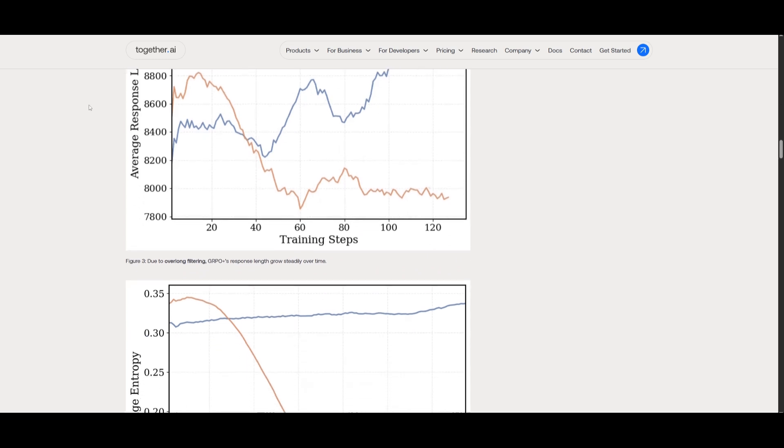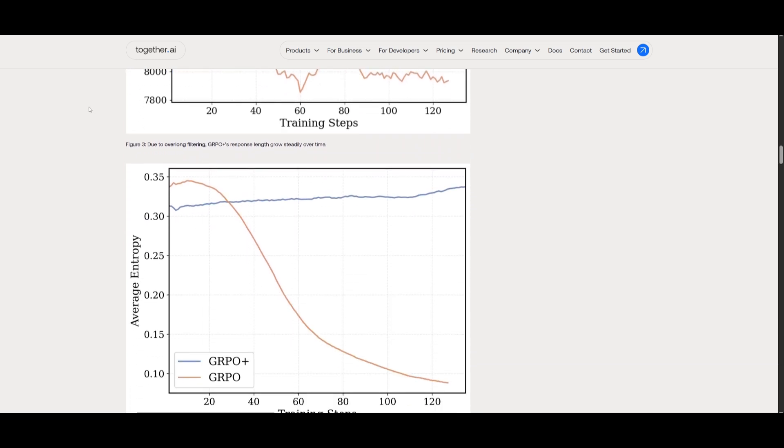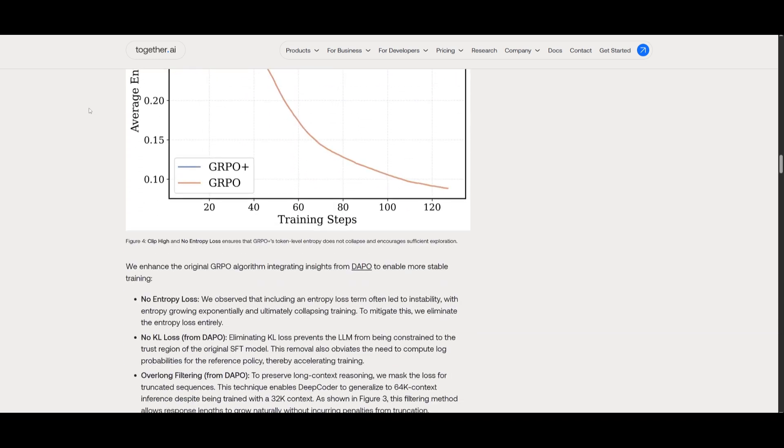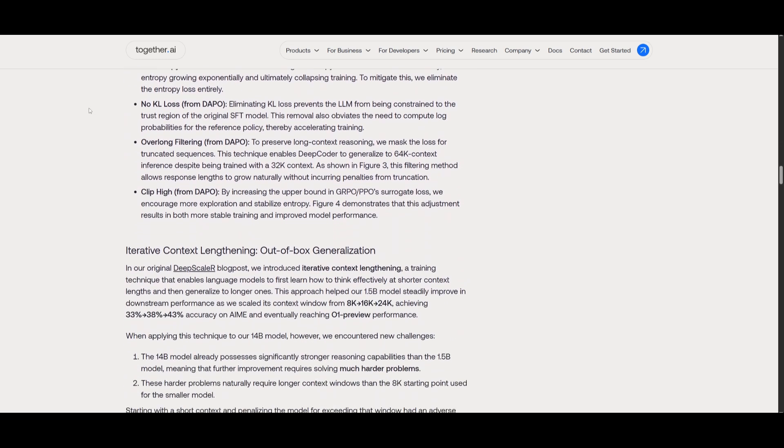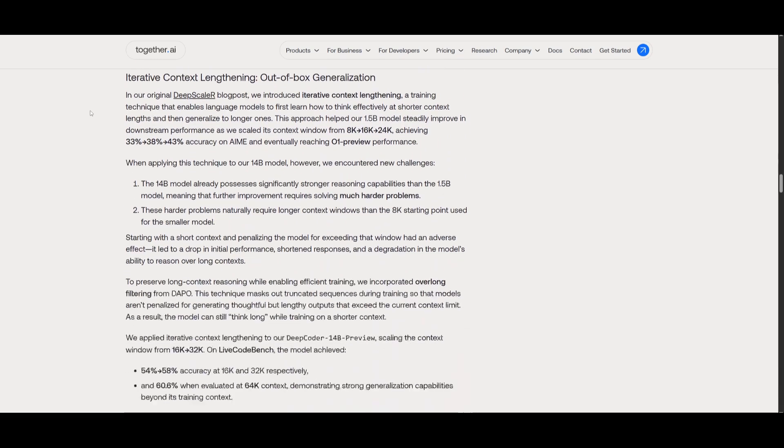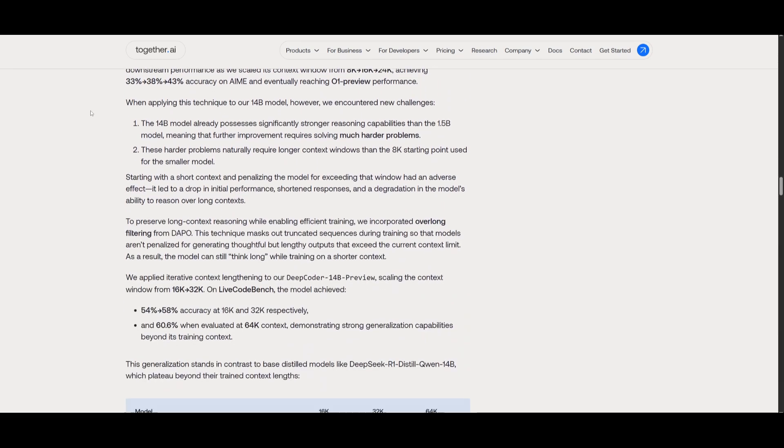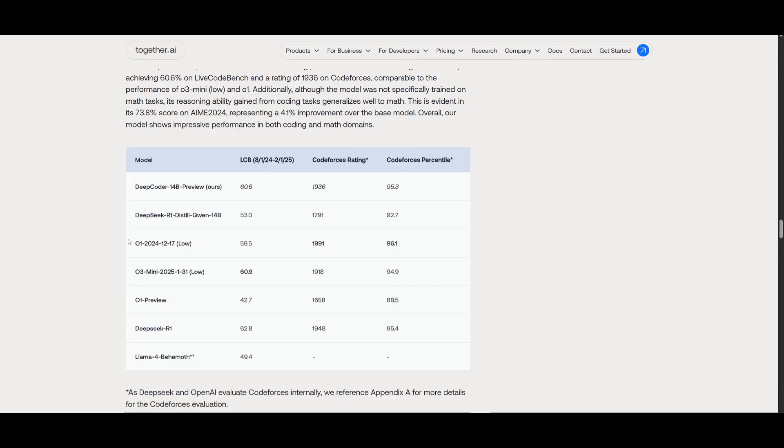And to speed things up, they also introduced a new system optimization that cuts training time in half. And from the benchmark scores, you can see that the DeepCoder does quite well in comparison to these larger models.